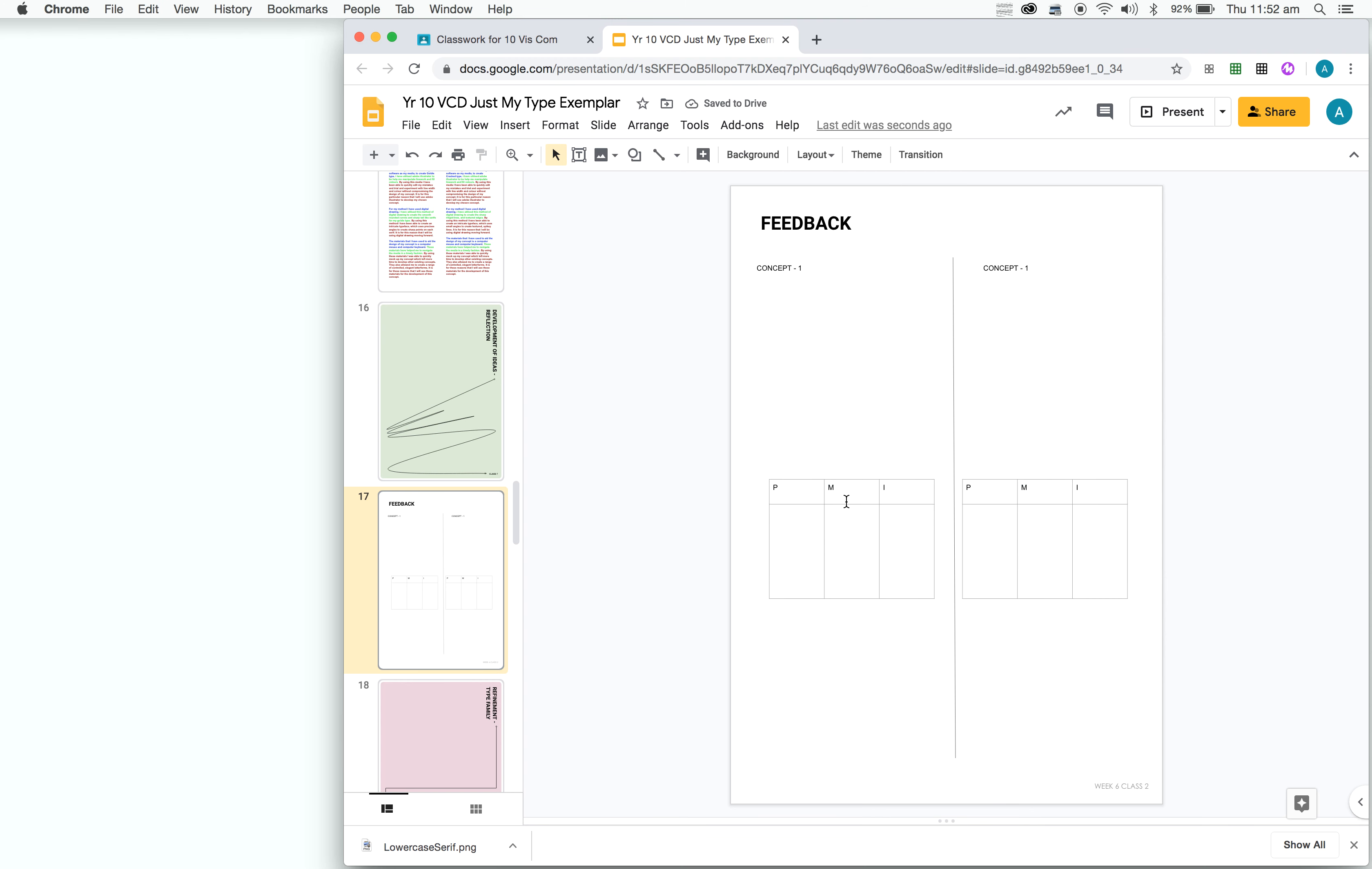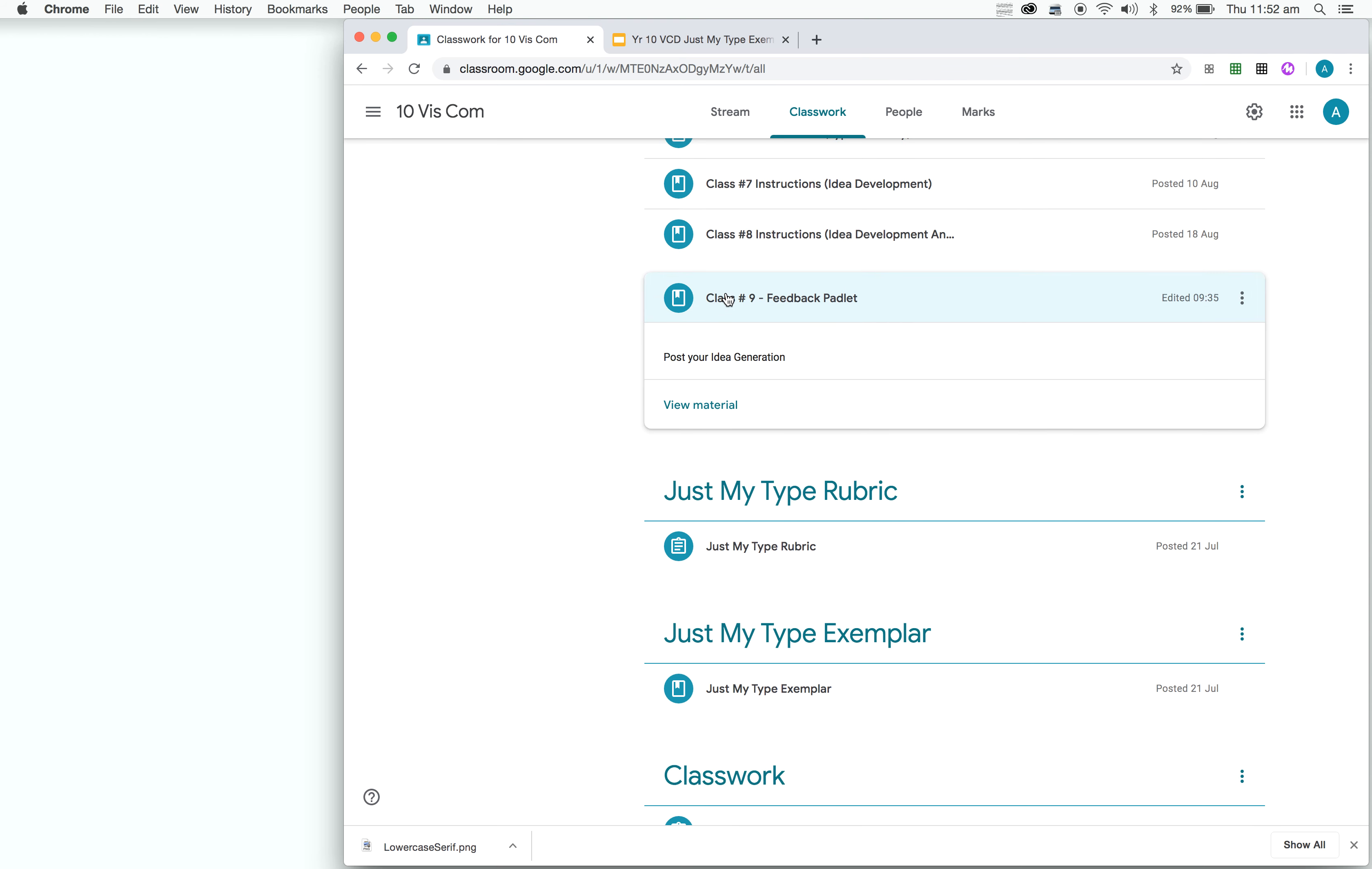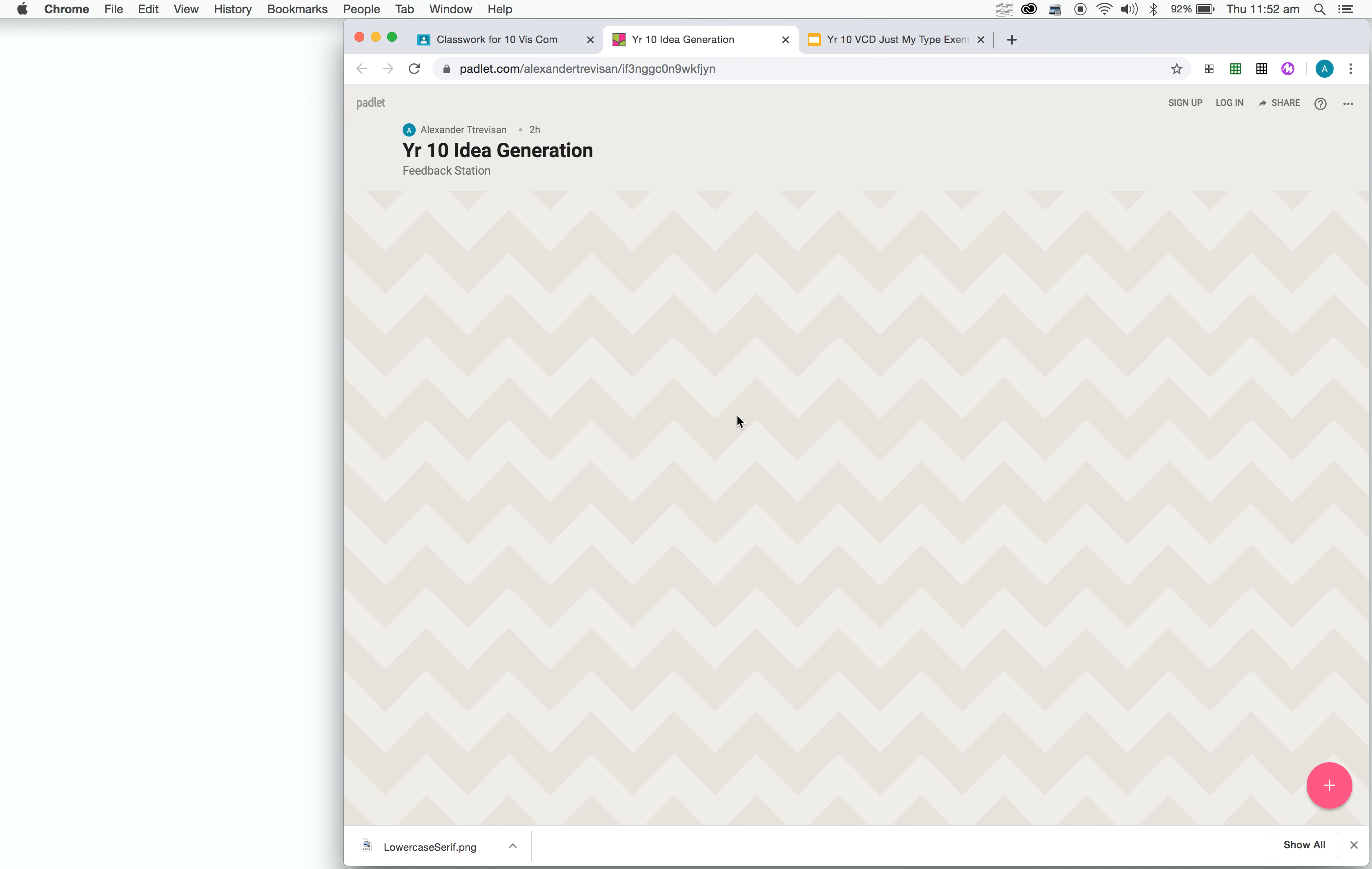Okay, so for the next step, what we need to do is go to classwork and under classwork, you will see class 9. At this point, all you need to do is click on this link here. That will take you to this Padlet website.